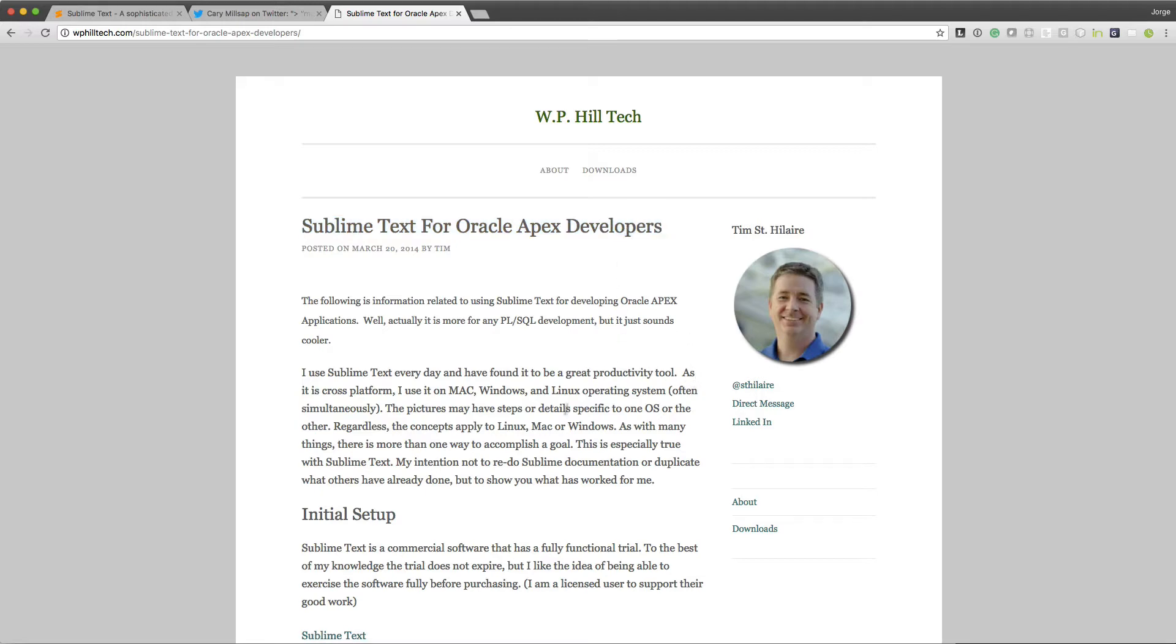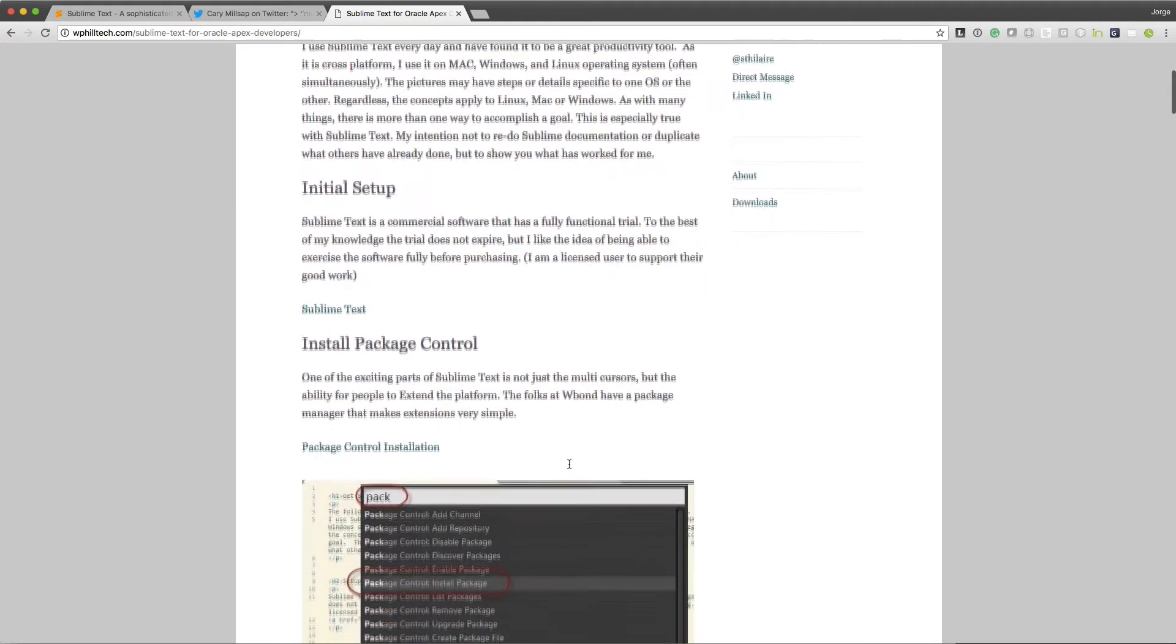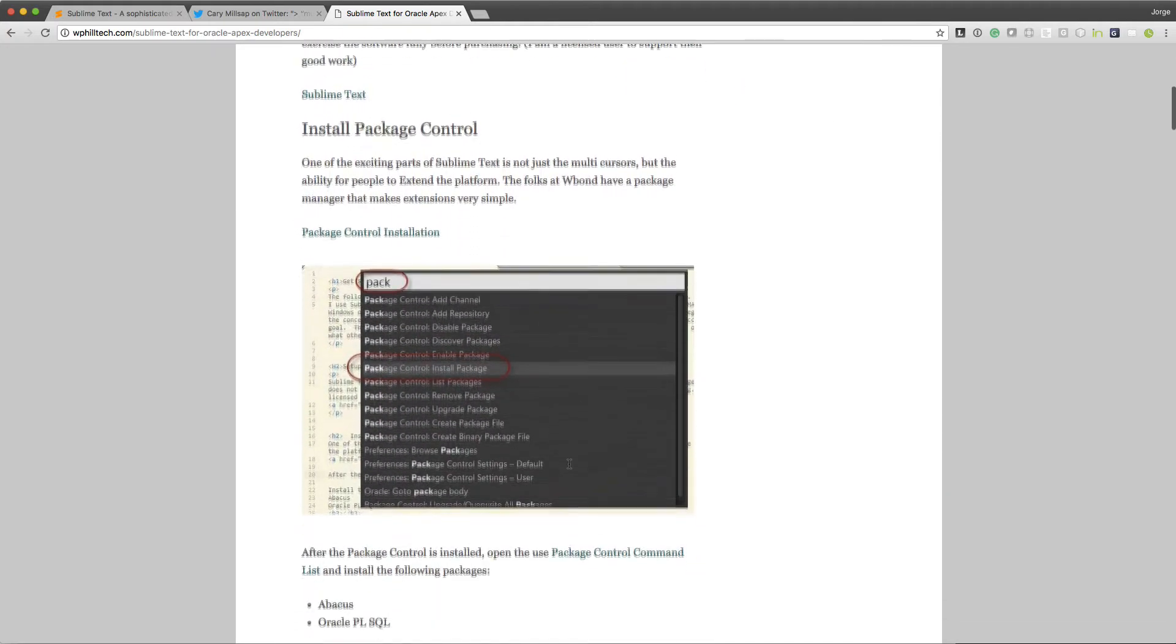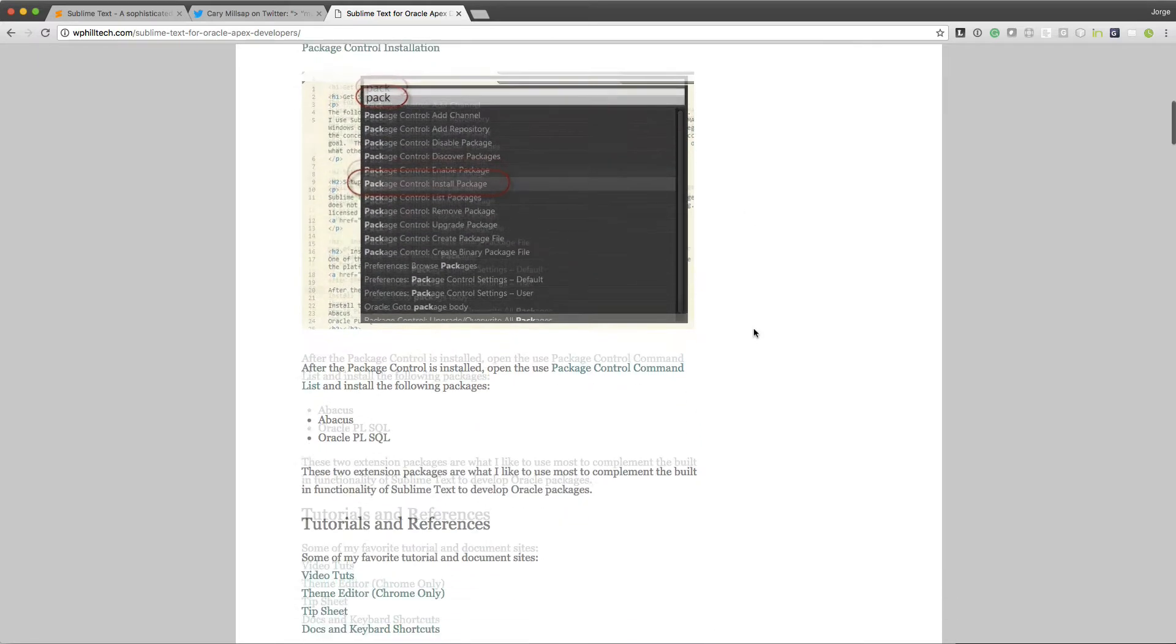Tim does a fabulous job explaining how to do the initial setup, installing package control, which is what will allow you to install other plugins for Sublime Text.